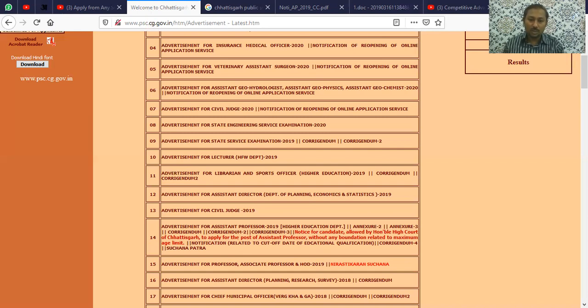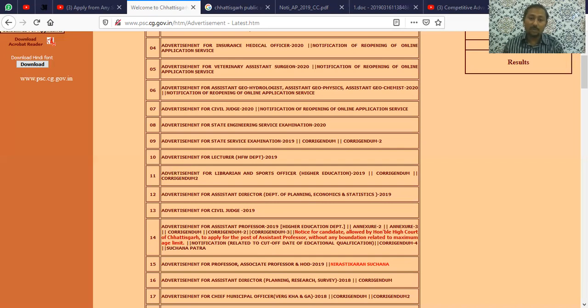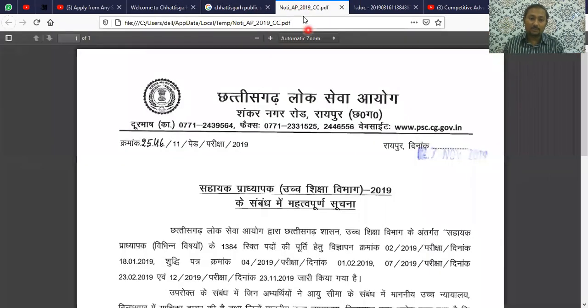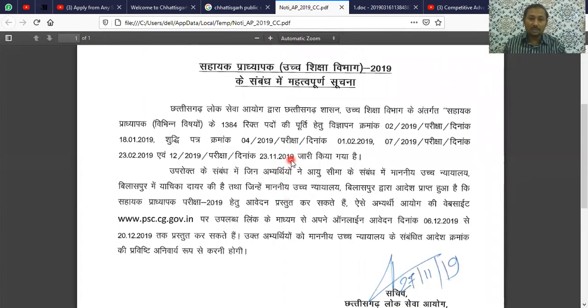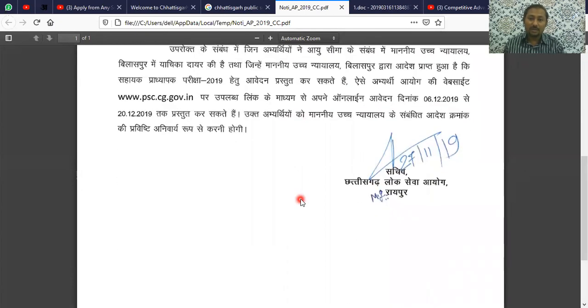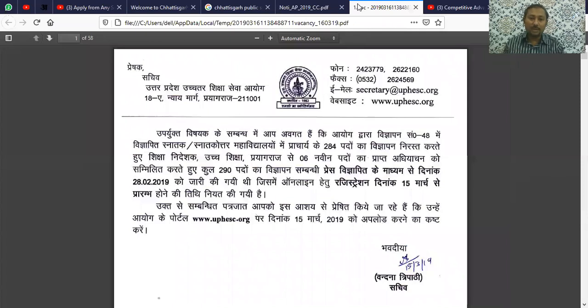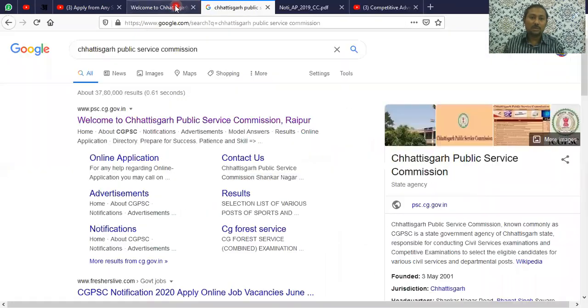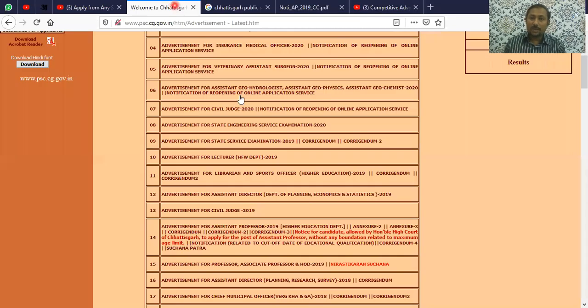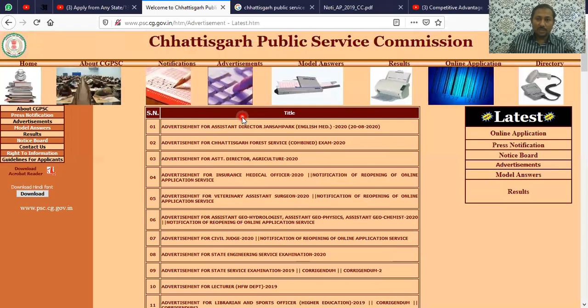If you are NET qualified, the age limit is 30 years. You can apply if you have NET and are within 30 years of age - that is very necessary.